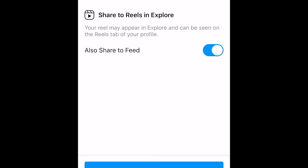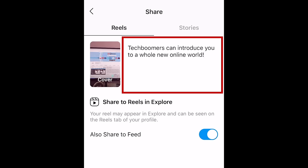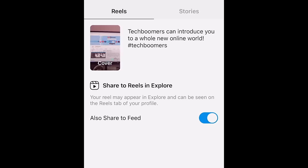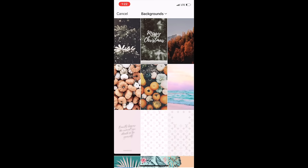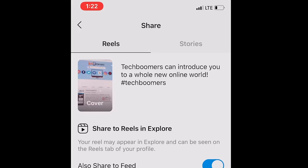Finally, we're at the posting stage. Here you can add a caption for your reel, add hashtags, and tag your friends. If you tap the image on the left, you can select a cover frame for your reel. Use the slider at the bottom to select a frame from your video, or tap Add from Camera Roll to upload a different image to use as the cover. When you're finished, tap Done.